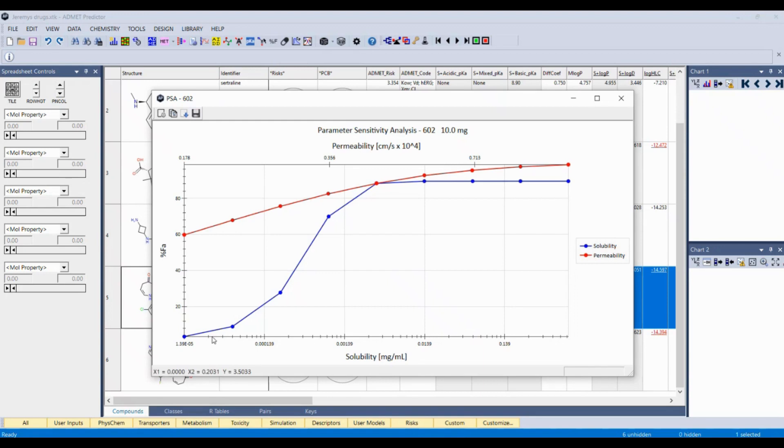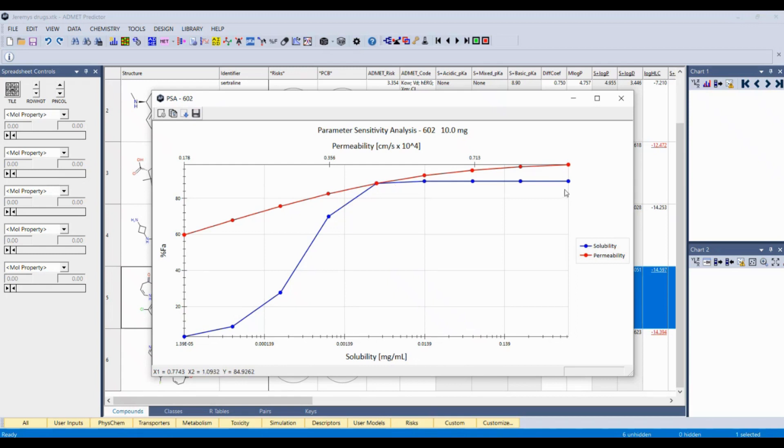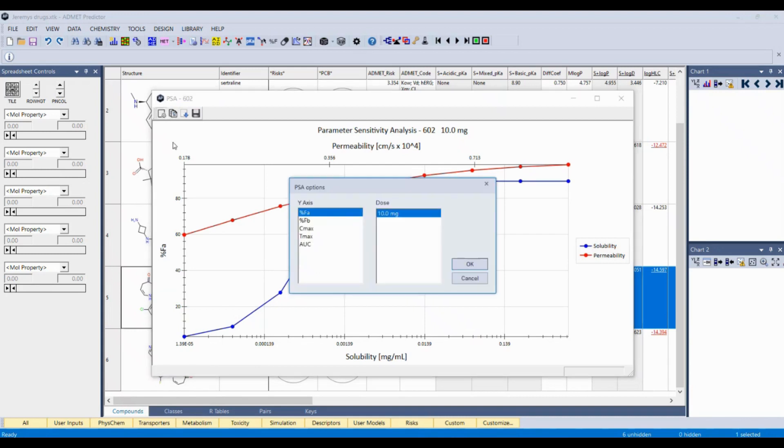This compound has a high sensitivity to solubility, not so much to permeability, but more so to solubility. And so we would want to work on improving solubility, at least up to this point where then it starts to level off. That's where our efforts would pay off the most.